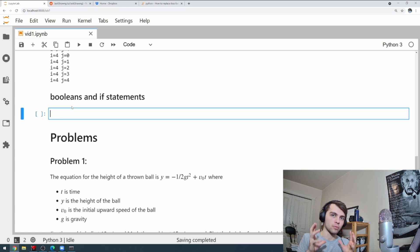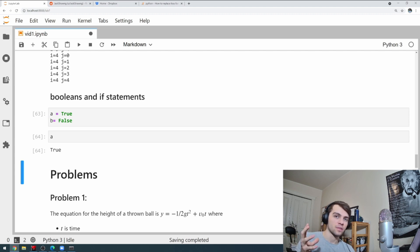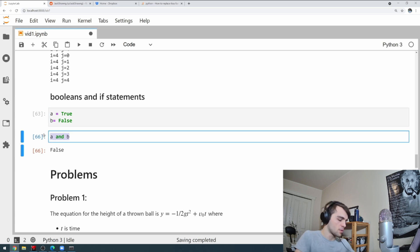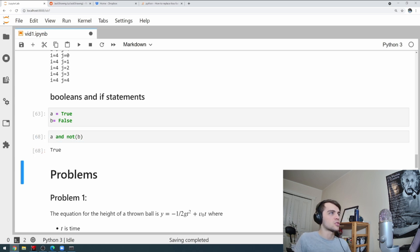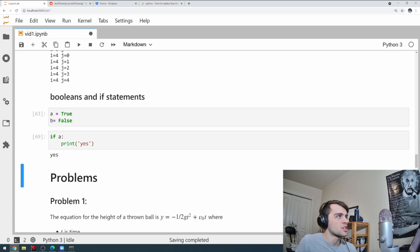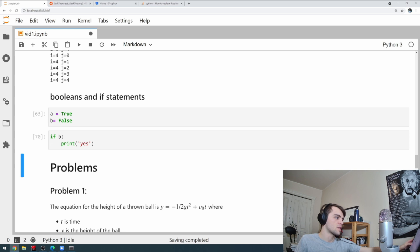Now I'll cover booleans and if statements — extremely important for numerical programming. Booleans take the value True or False. With boolean variables A and B, we can do formal logic: 'A or B' returns True if either is true. 'A and B' returns False if one is false. 'not B' inverts it. 'If A: print yes' checks if A is true and executes only if it is.